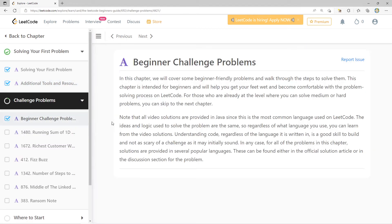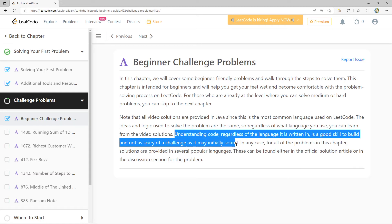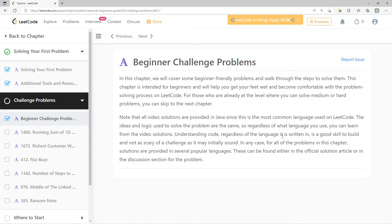Now for the most fun part — the start of challenge problems. This chapter covers beginner-friendly problems to help you get comfortable with the problem-solving process on LeetCode. Those who can solve medium or hard problems can skip to the next chapter. Video solutions are provided in Java, but I'll be using JavaScript — the ideas and logic are the same. The more senior you become in software engineering, the more you focus on concepts and abstractions instead of syntax. The language is only a means to an end.